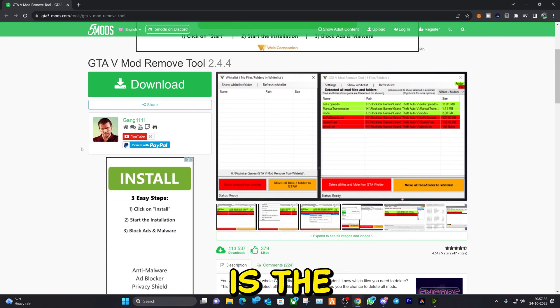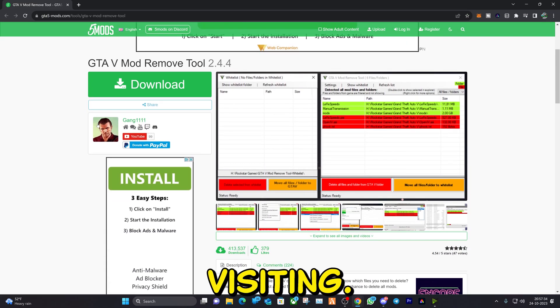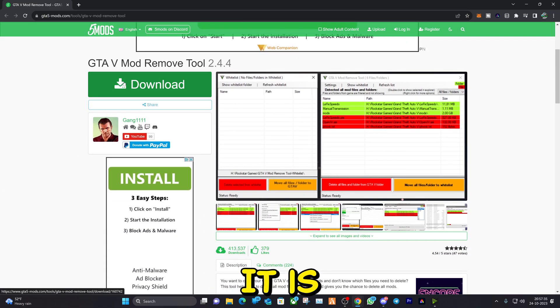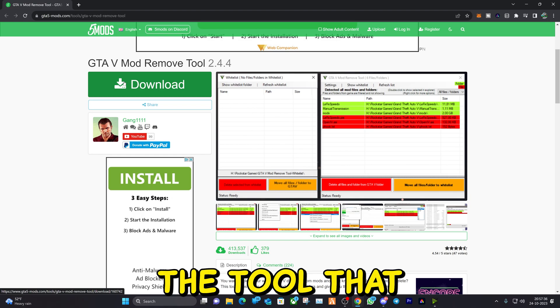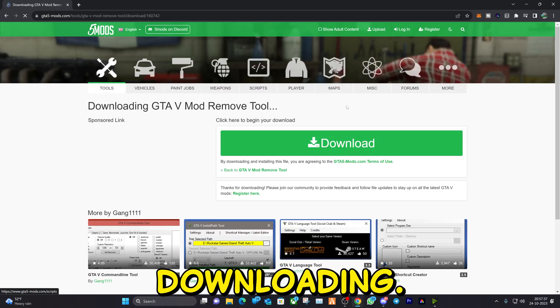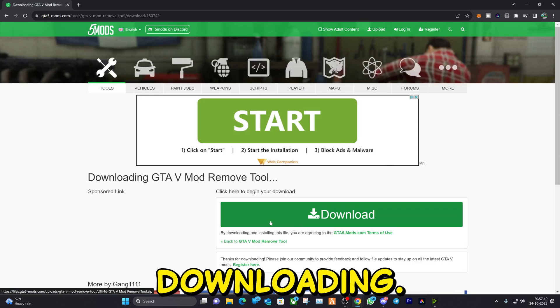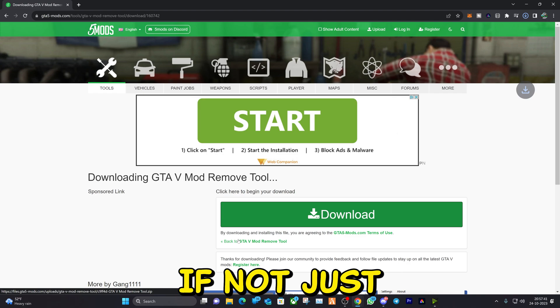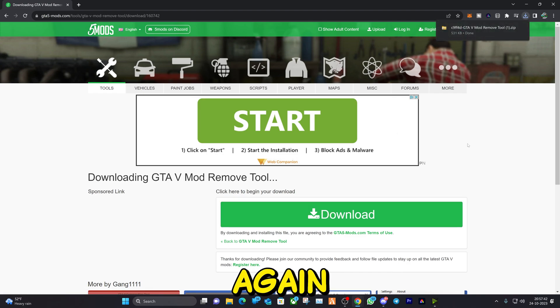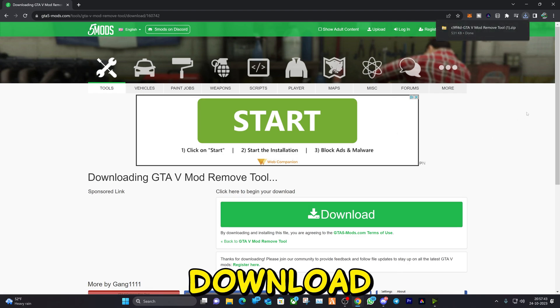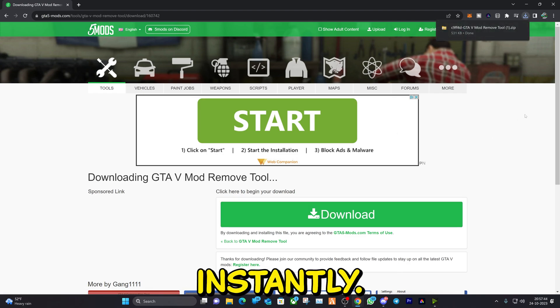So this is the link that we will be visiting. It is the tool that we will be downloading. Click on download and it will automatically start downloading. If not, just click on download again and it will download instantly.